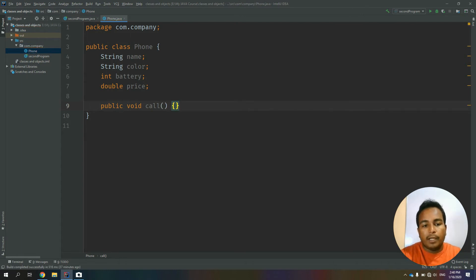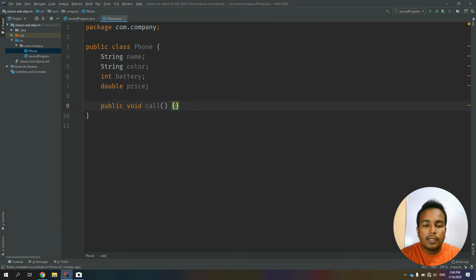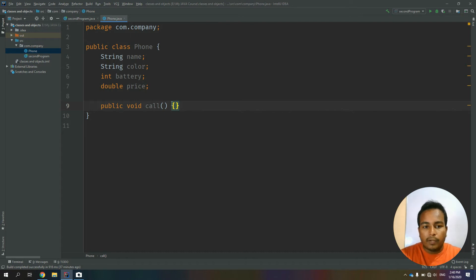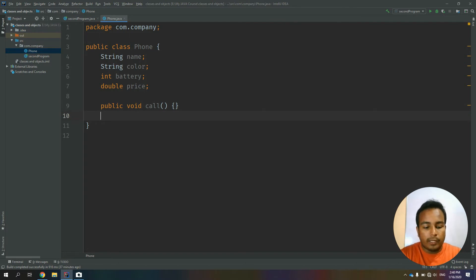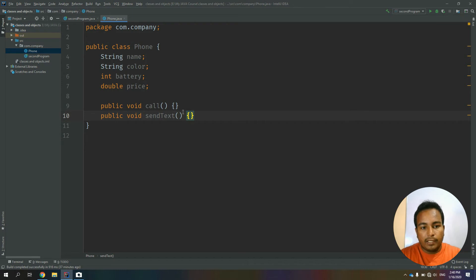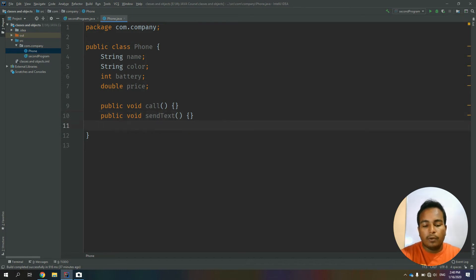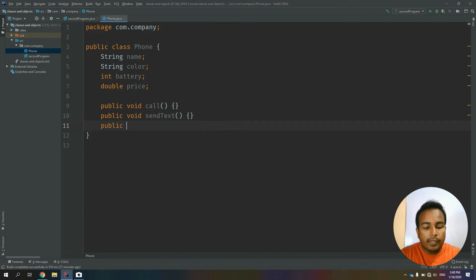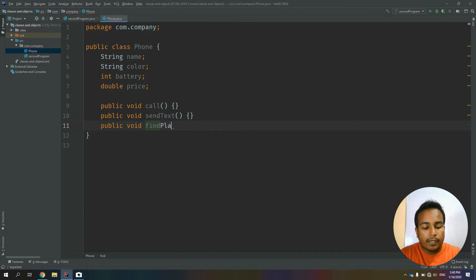If you want to call the function name, you can use code. It's important to call the function name. This is the function name. SendText — this is the second function. This is the curly bracket tag. Close. This is the public void, find places — this is the header. Close.